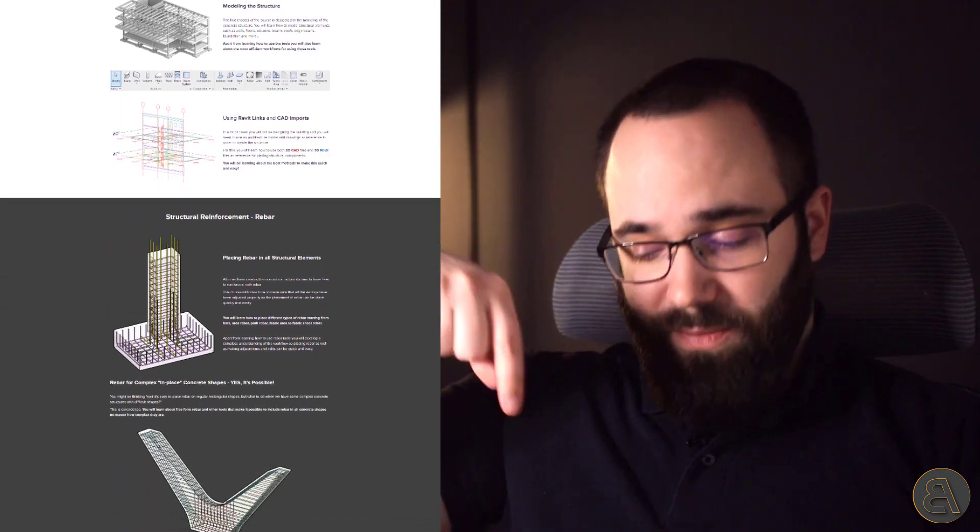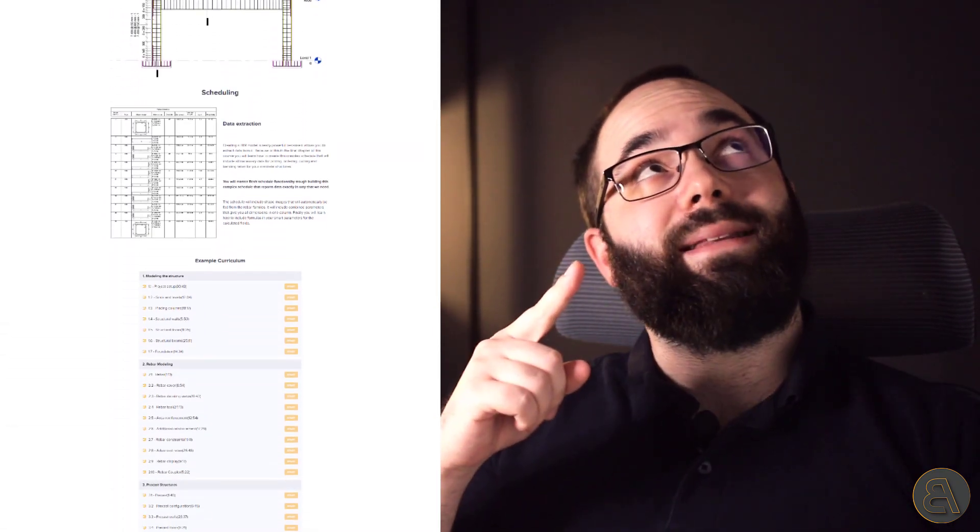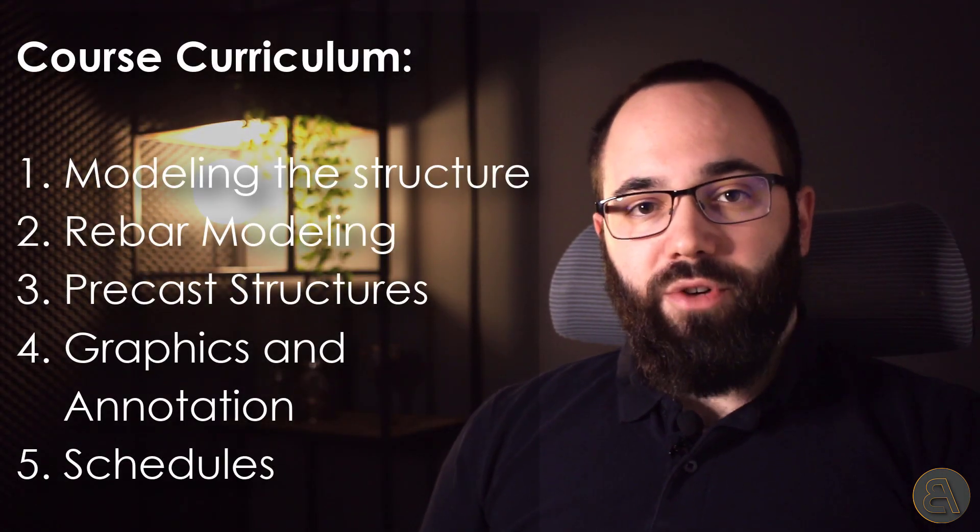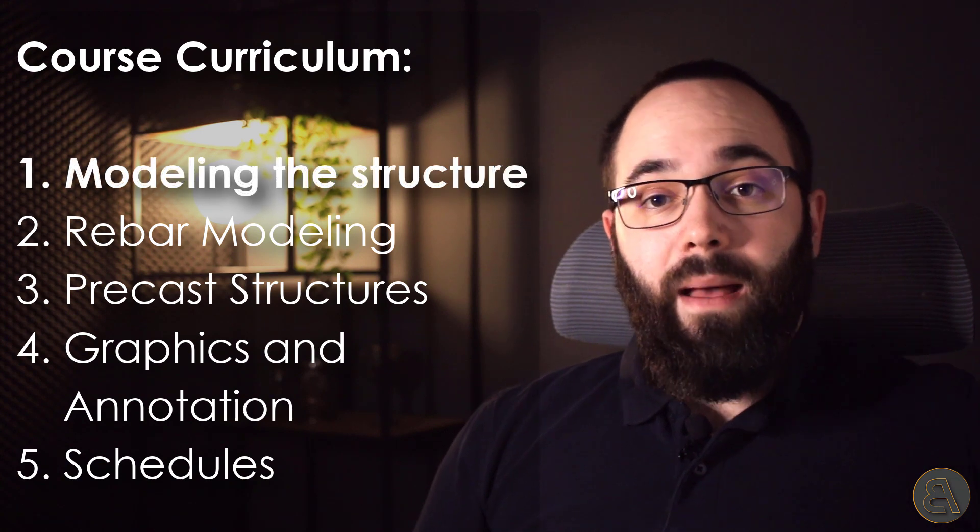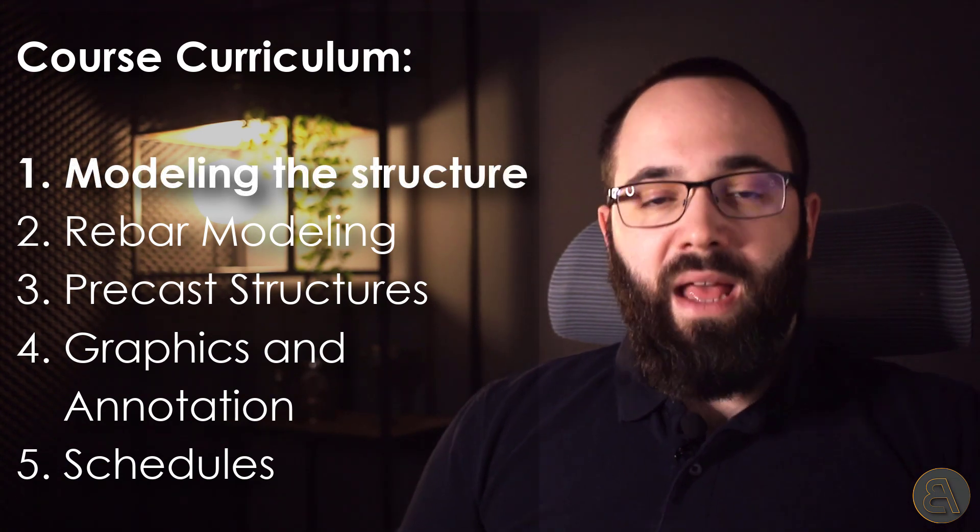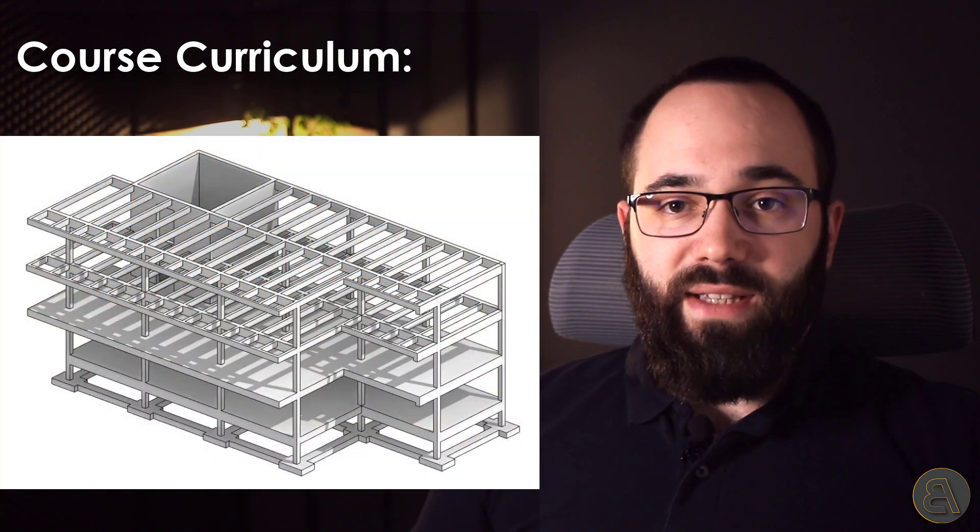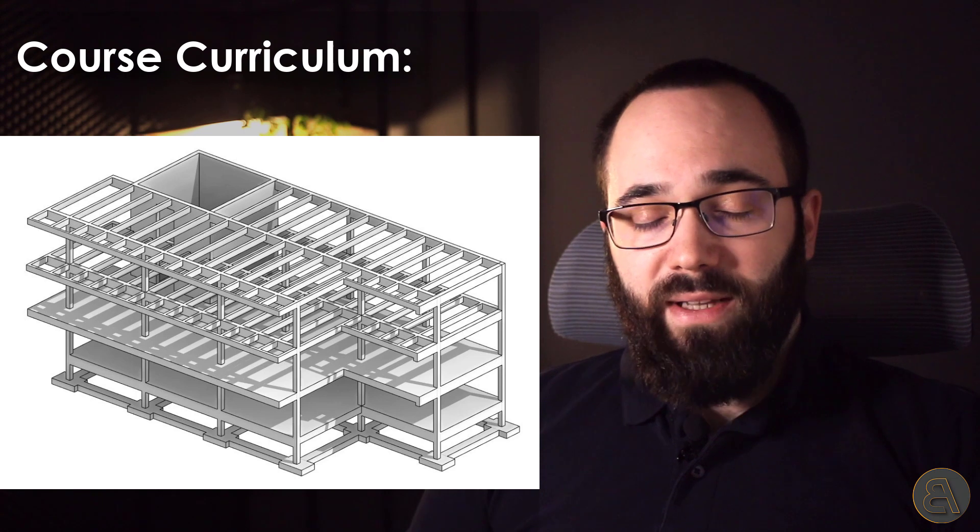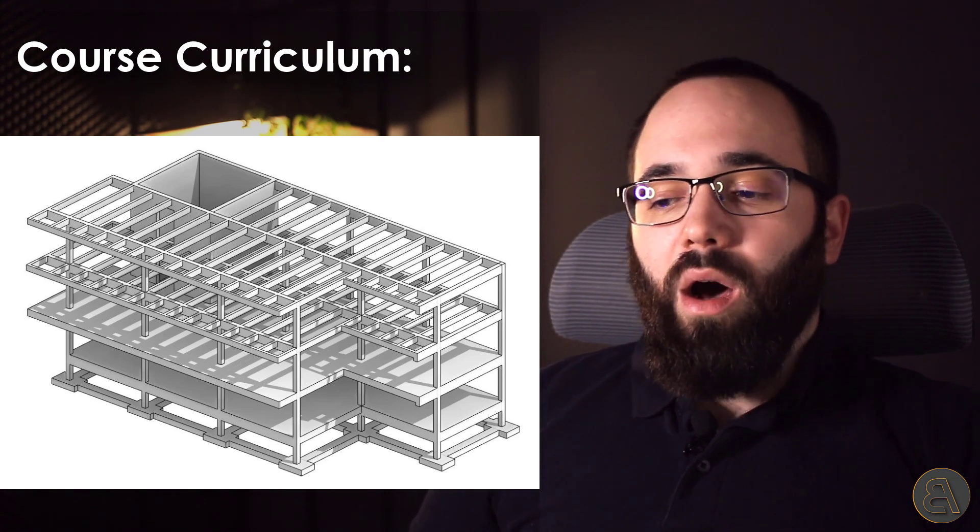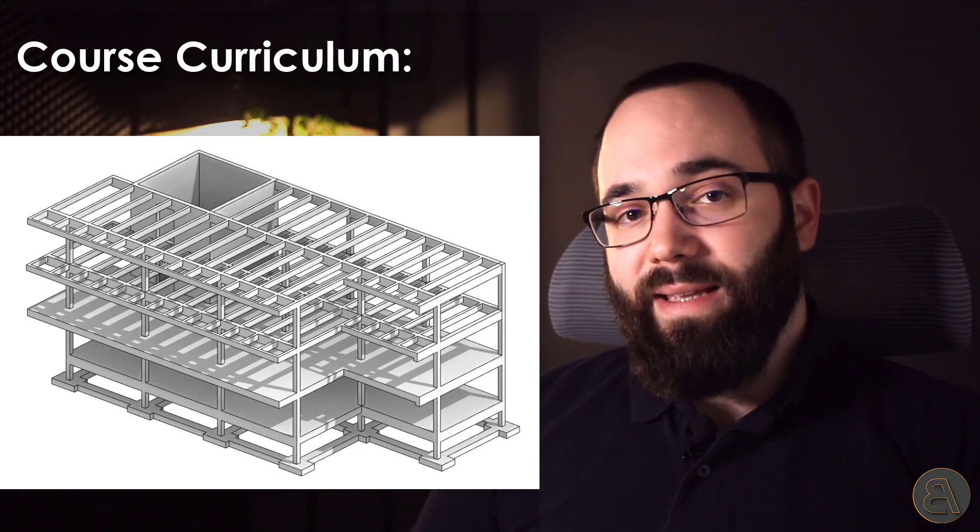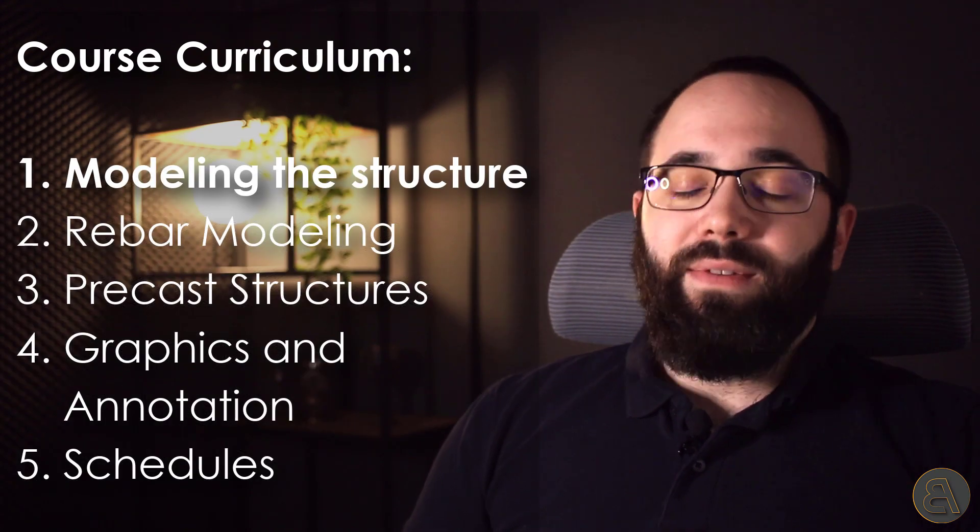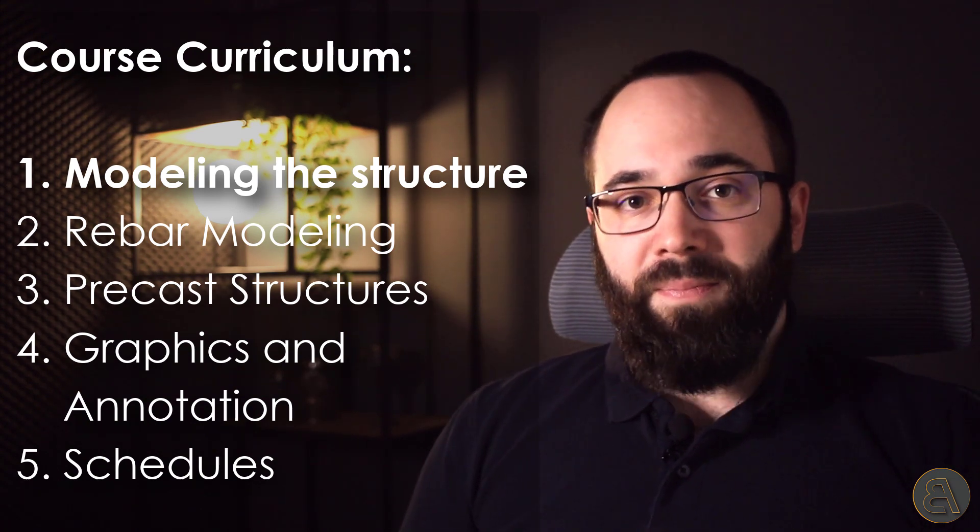I'm going to include the link just below this video in the description and also up in the cards above. Now, this course has been divided into five chapters. We start off in the first chapter by modeling the entire concrete structure. I'm going to be showing you all of the tips and tricks when it comes to using all of these structural tools in Revit. And also, I'm going to be showing you different approaches depending on what your starting point is. You might be starting from scratch, but in a lot of cases, you might already have a model to follow along.